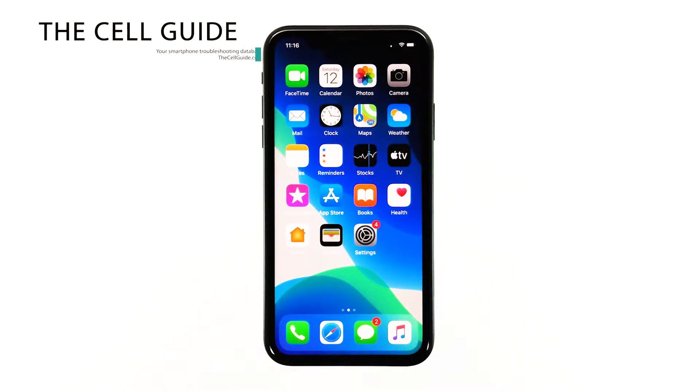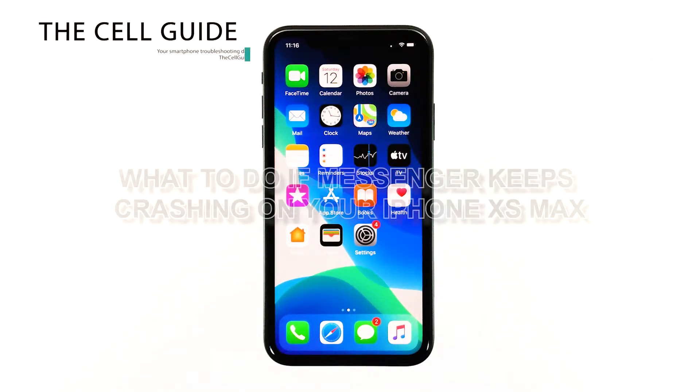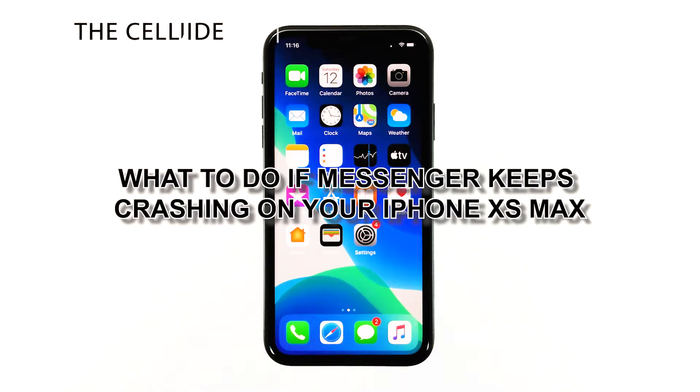Hey guys, RJ here from thecellguy.com, and in this video I will be showing you how to fix Messenger that keeps crashing on your iPhone XS Max.